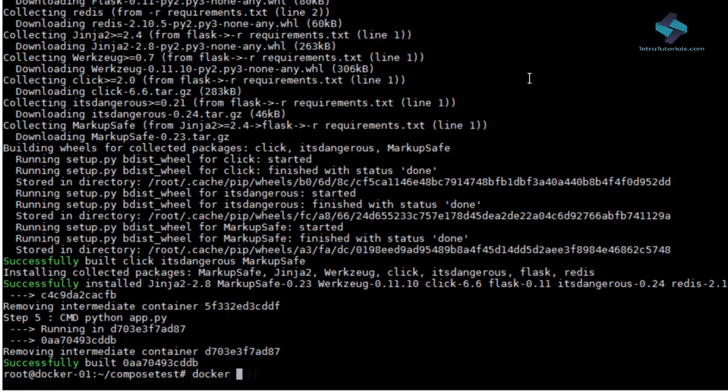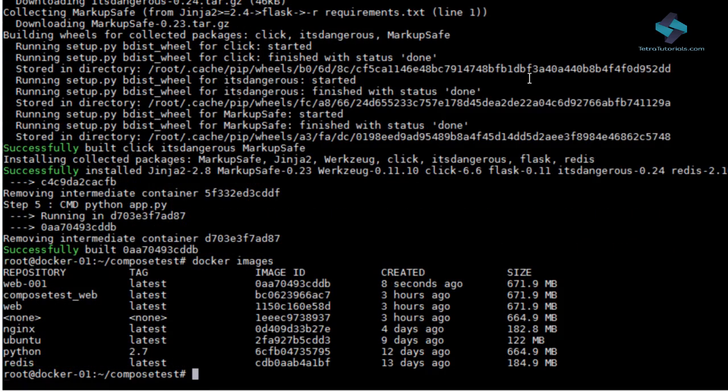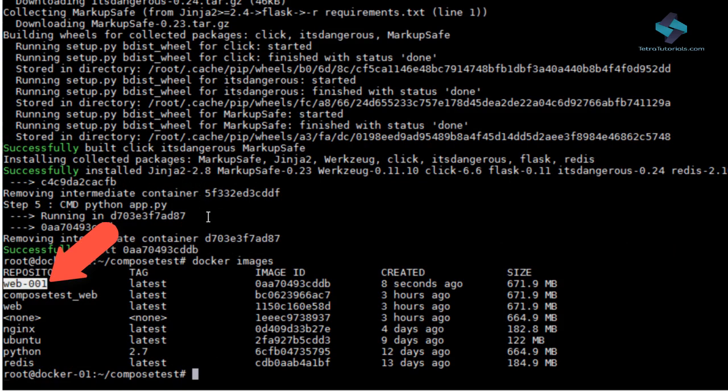Next, let's execute docker images and you can see that our newly created image web001 is in the list of available images.